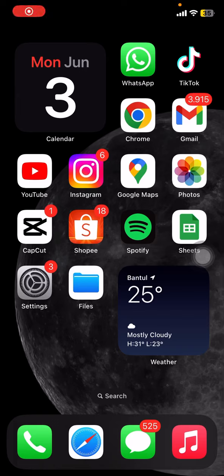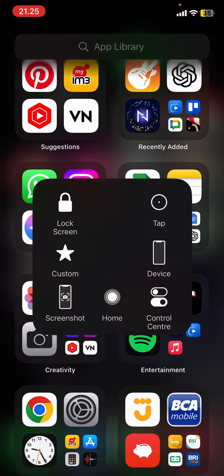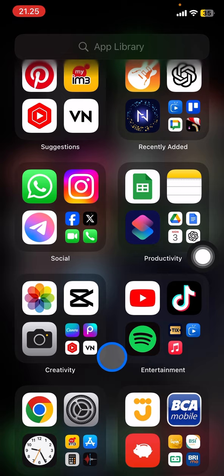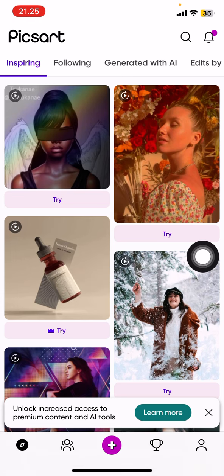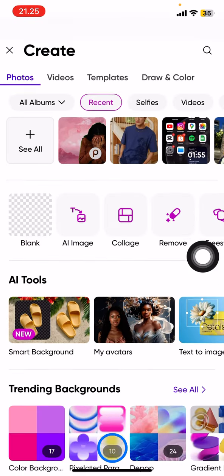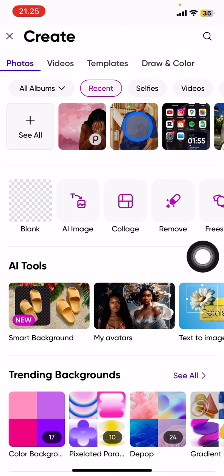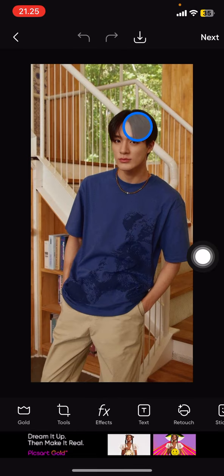Hello everyone, welcome back to this channel. Today I wanted to show you how you can create a PNG photo using only the Picsart application. A PNG will be a picture without a background that you can use or apply in any editing application. First, you just need to open the Picsart application and tap the plus button, then open the picture that you want to edit.